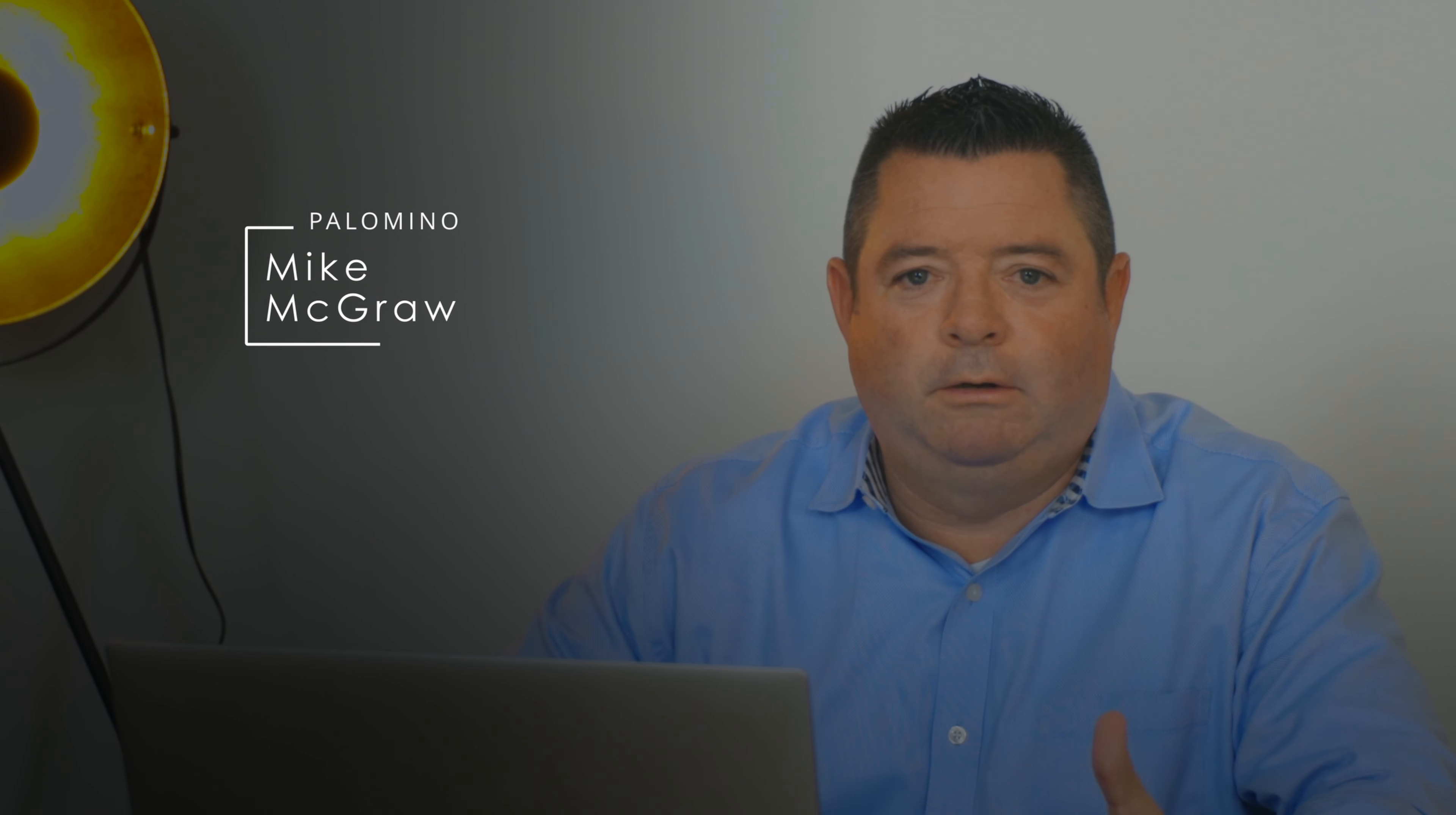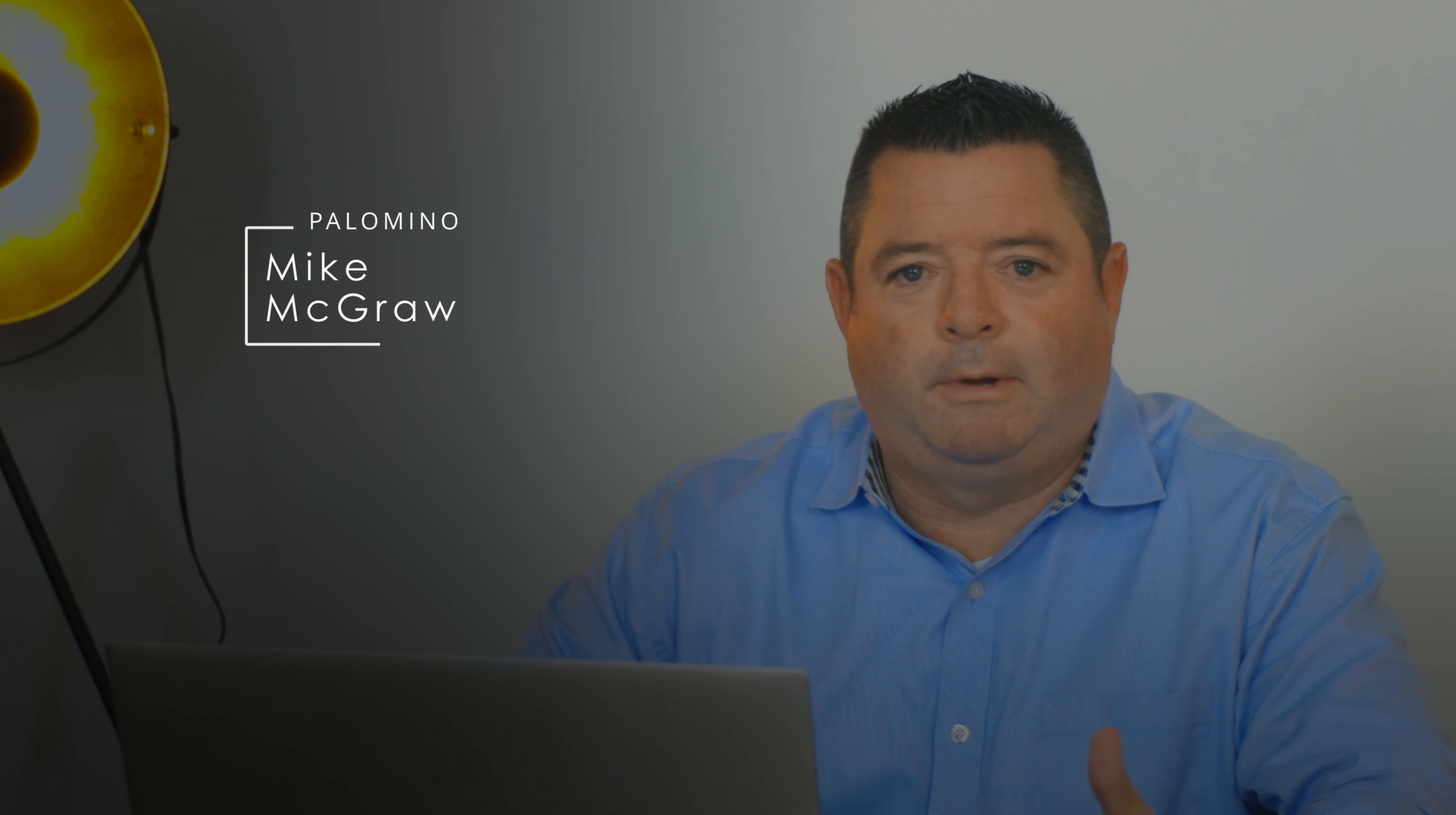Hello, my name is Mike McGraw. I'm with Palomino RV. We're going to be talking about your hard side backpack edition by Palomino truck campers, specifically the commonly ordered options today.